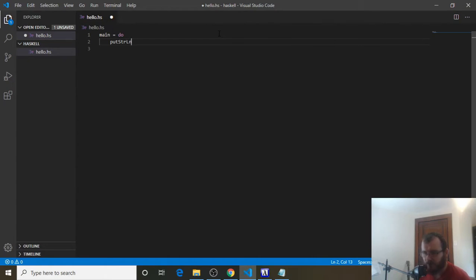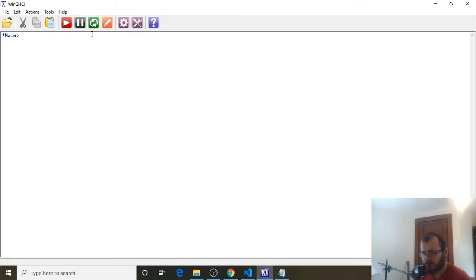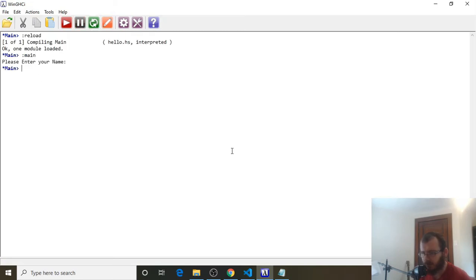Remember, you can either use parentheses and put your string in there, or you can just put a space and put your string if you're not doing concatenation. So we're going to say 'Please enter your name.' I'm going to put a colon and space after, then push save. Let's reload and run — it says 'Please enter your name.'